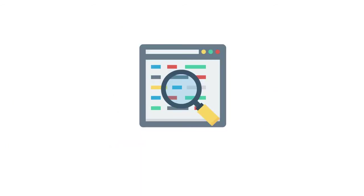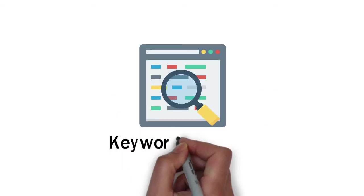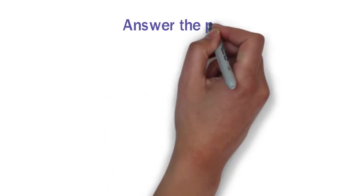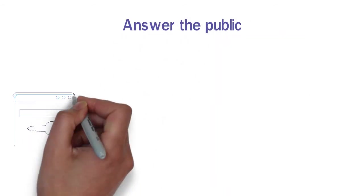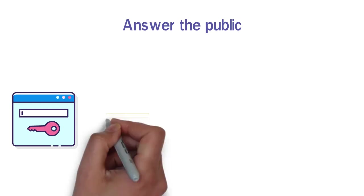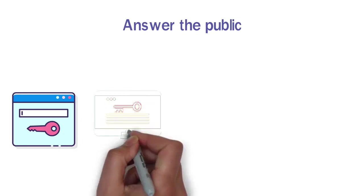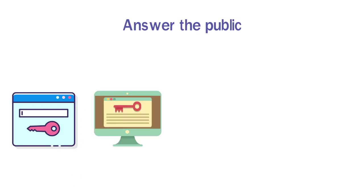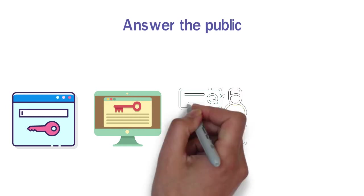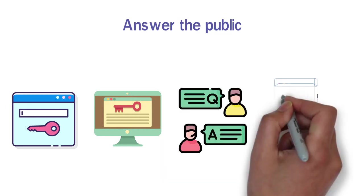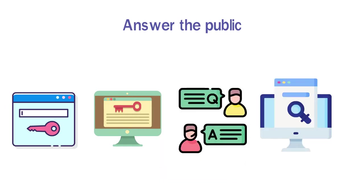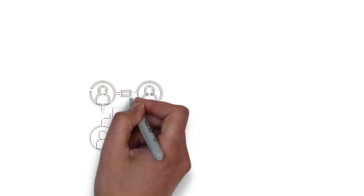This whole process is called keyword research. Answer the Public is a website where you can write your keyword, and it tells you what questions people ask about that keyword. If you answer a specific question clearly, your video will show up in Google search results. It will give you extra traffic.